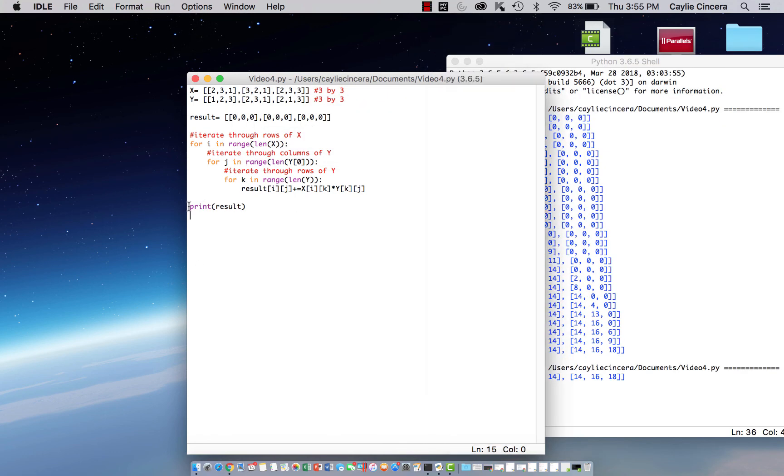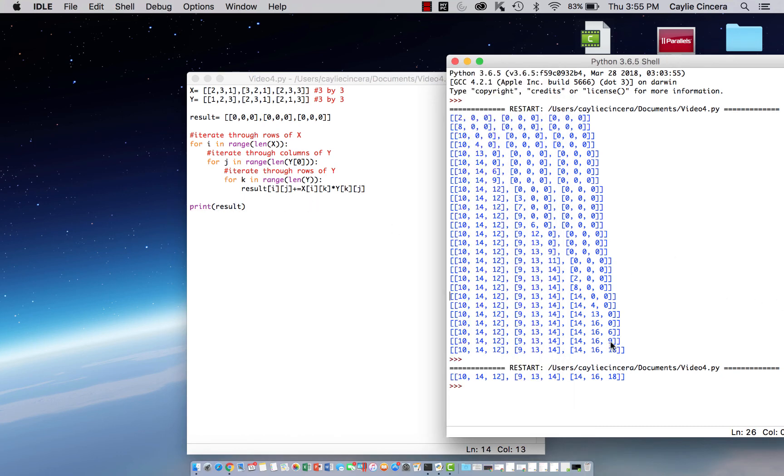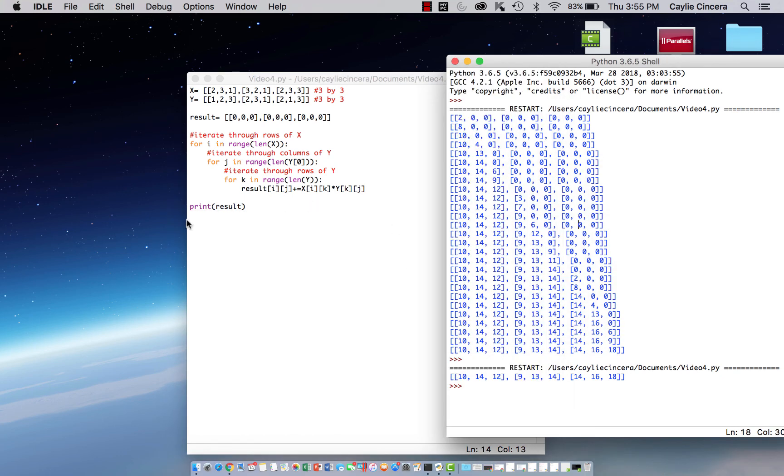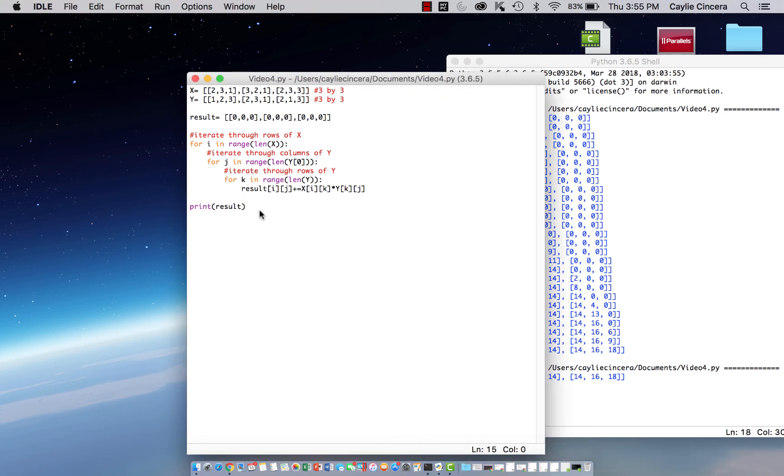So make sure this is all the way to the left. For some reason it comes up with this. If you don't do that, that's what I just figured out.